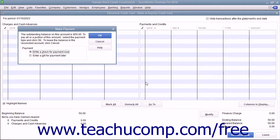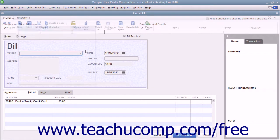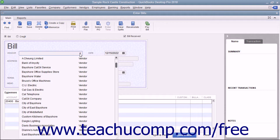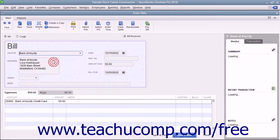After reconciling a credit card account, QuickBooks lets you pay all or part of the balance due by taking you immediately to either the Write Checks window or Enter Bills window, depending on which option button you select in the dialog box that appears. The bill or check will already be set to the credit card account, and the amount due will also be entered already. You just need to select the name of the company to whom you pay the credit card balance and then print the check or save the bill.